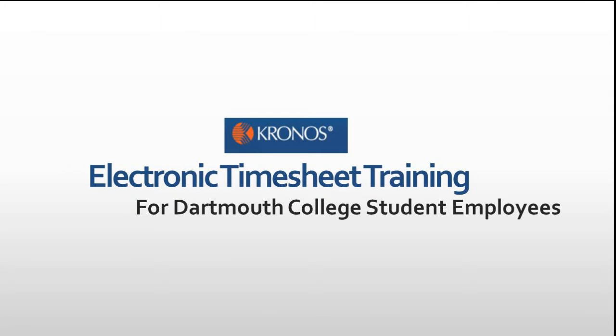Hello, in this video we will be demonstrating how to use Kronos, the electronic timesheet system for Dartmouth College student employees.